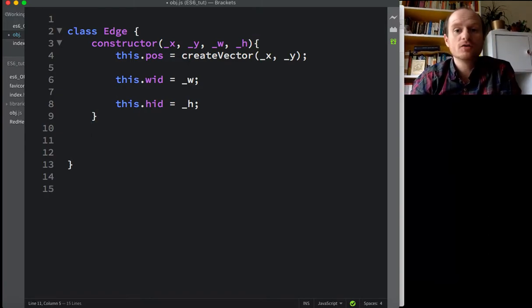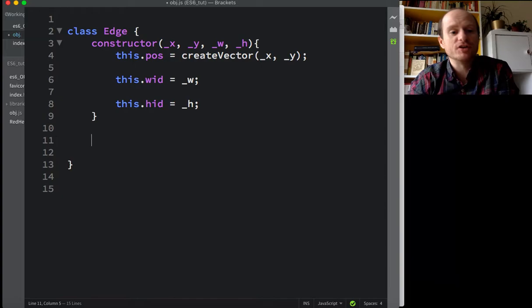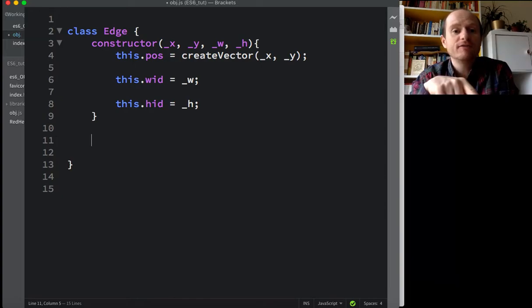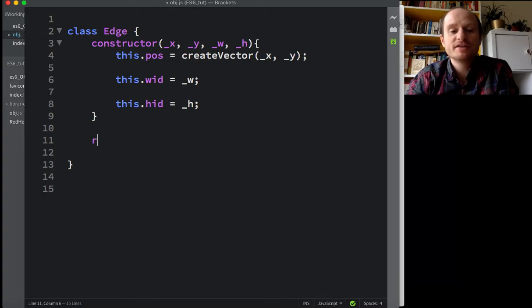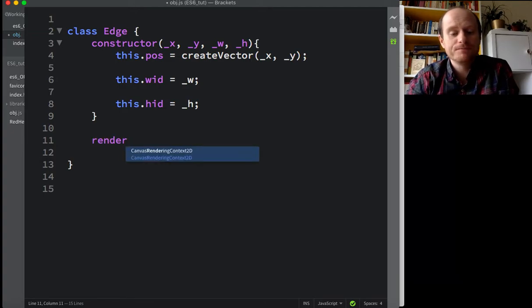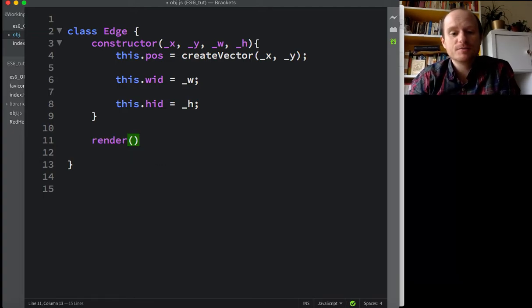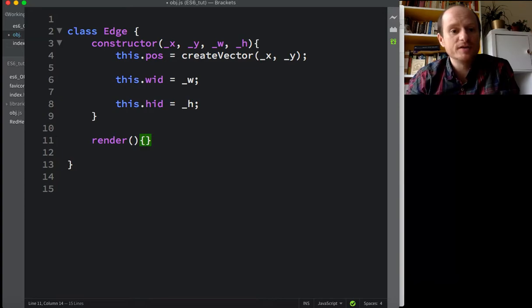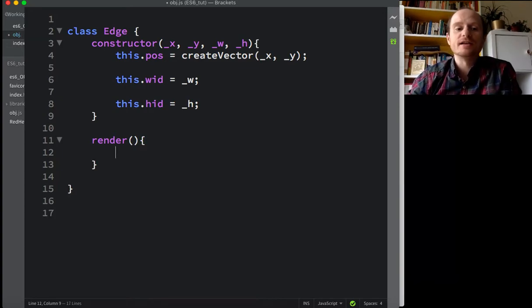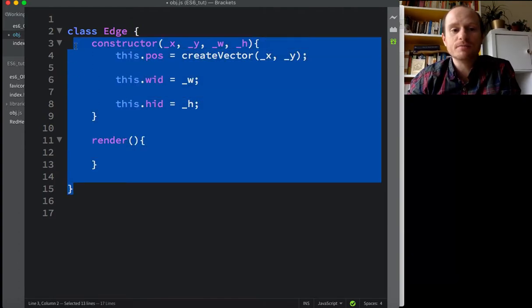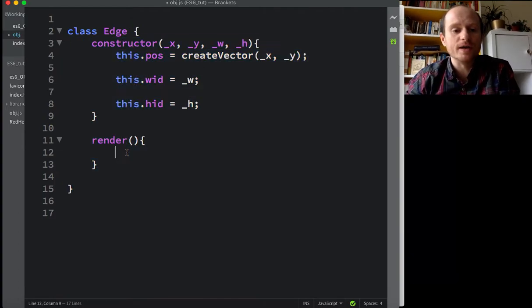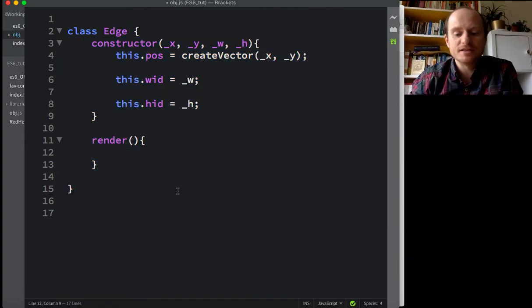And then, of course, we just need a render function. How do you make a function, a method for this class? You just write its name. You don't have to write function again. It's parentheses, taking any arguments, and then curly brackets again. So notice this is a lot cleaner and simpler than the traditional way. ES6, a lot cleaner.